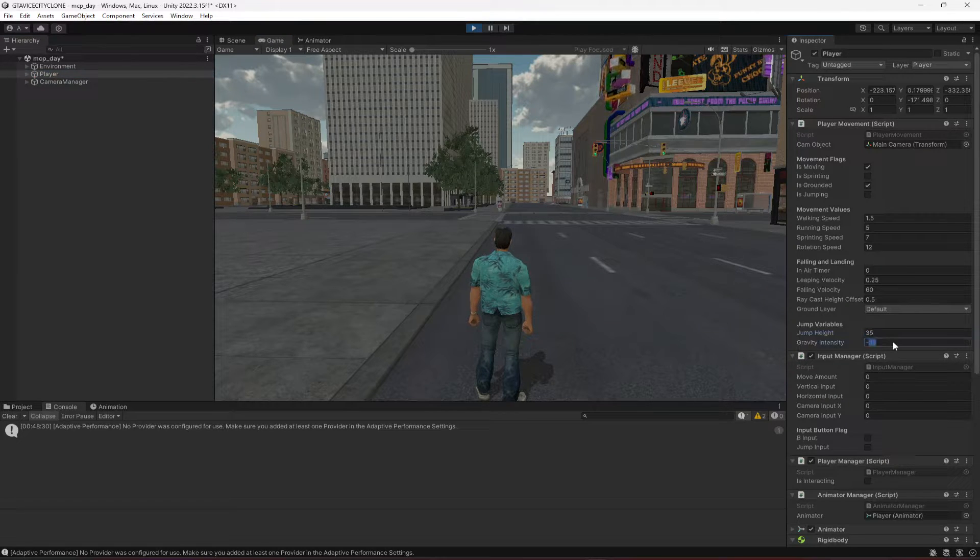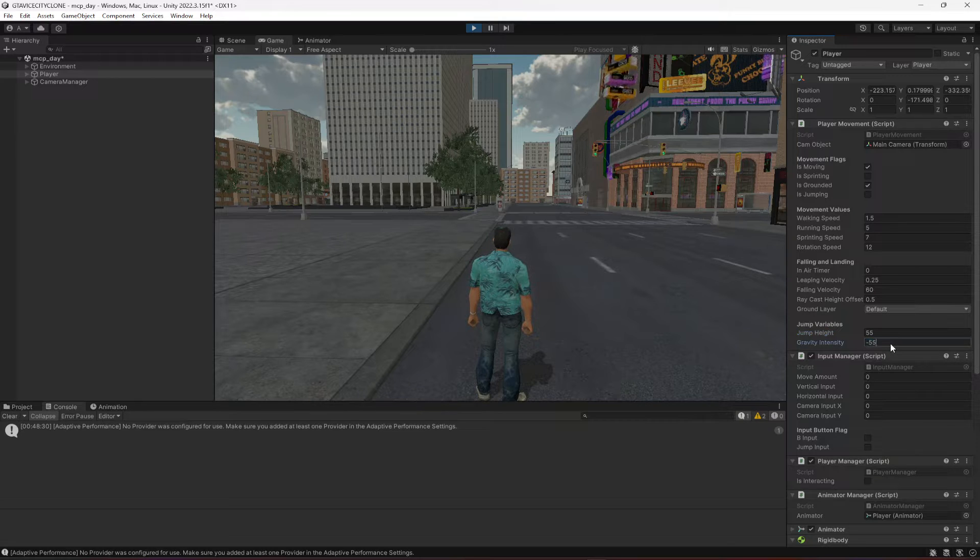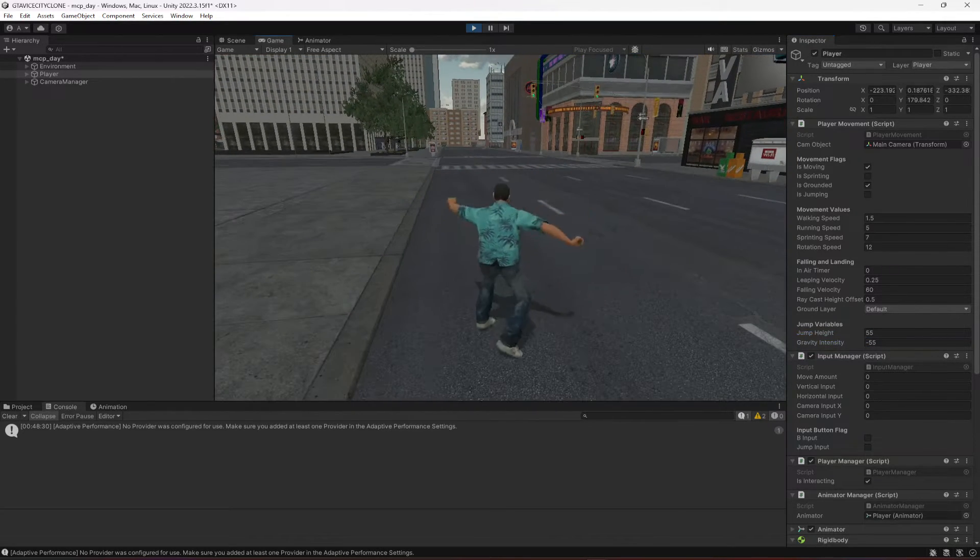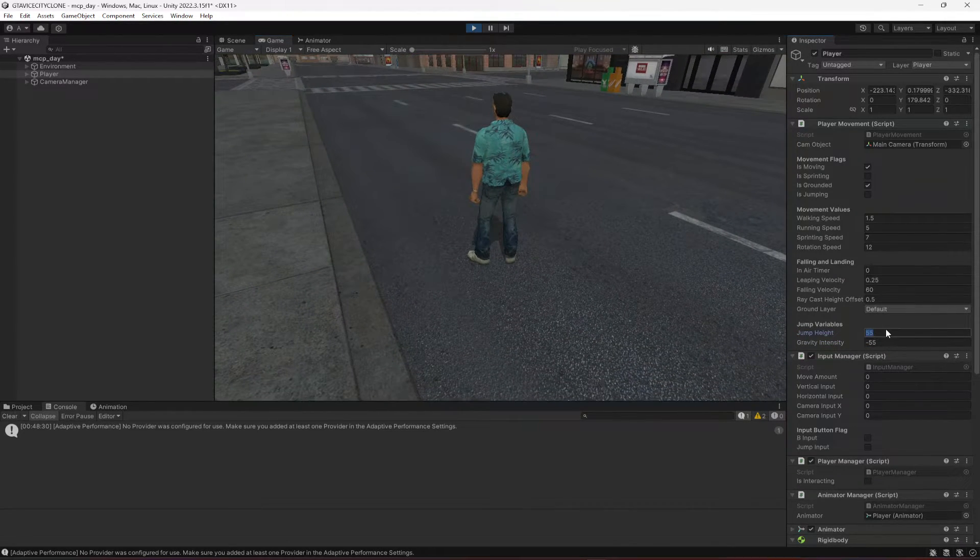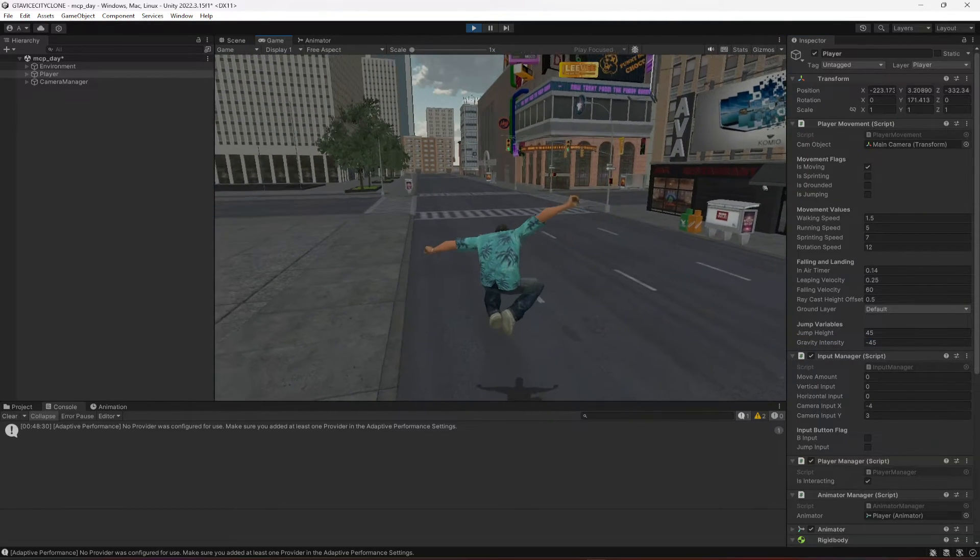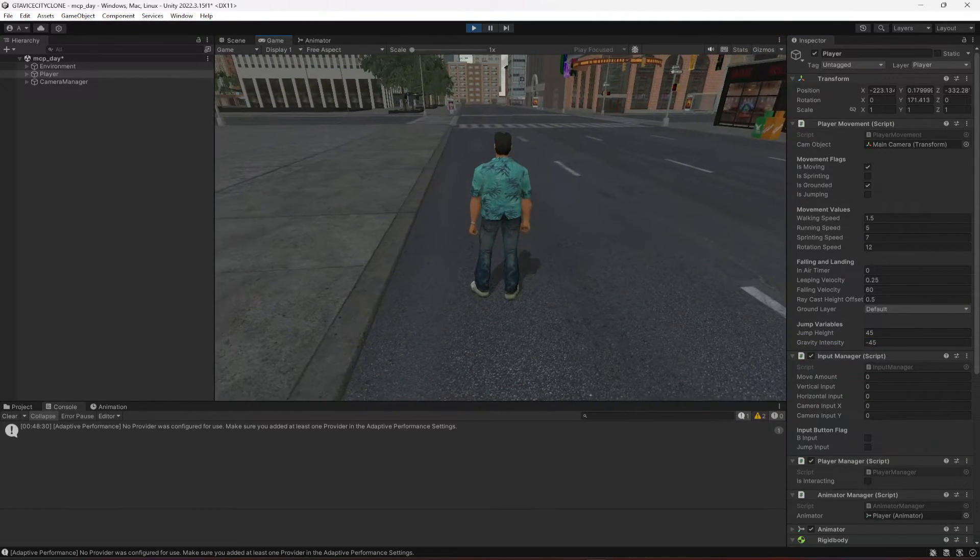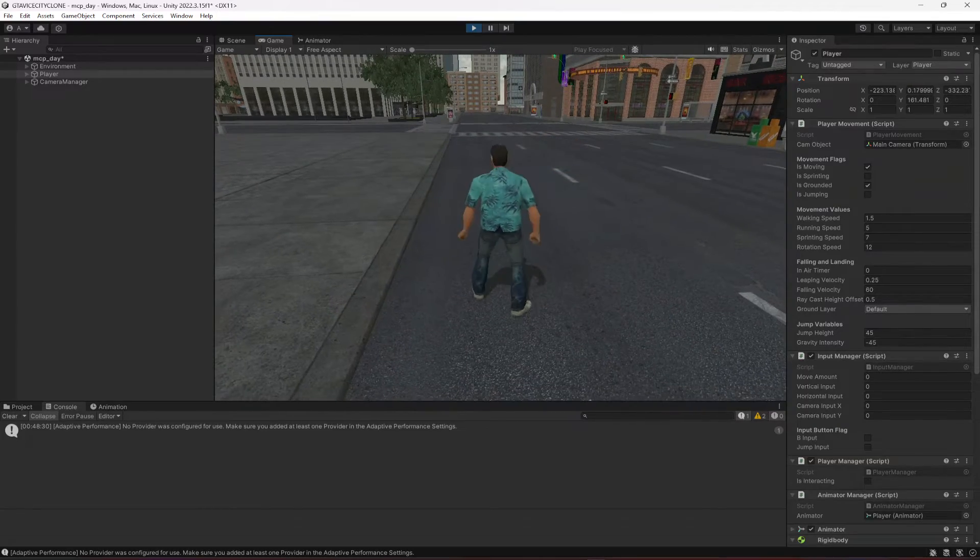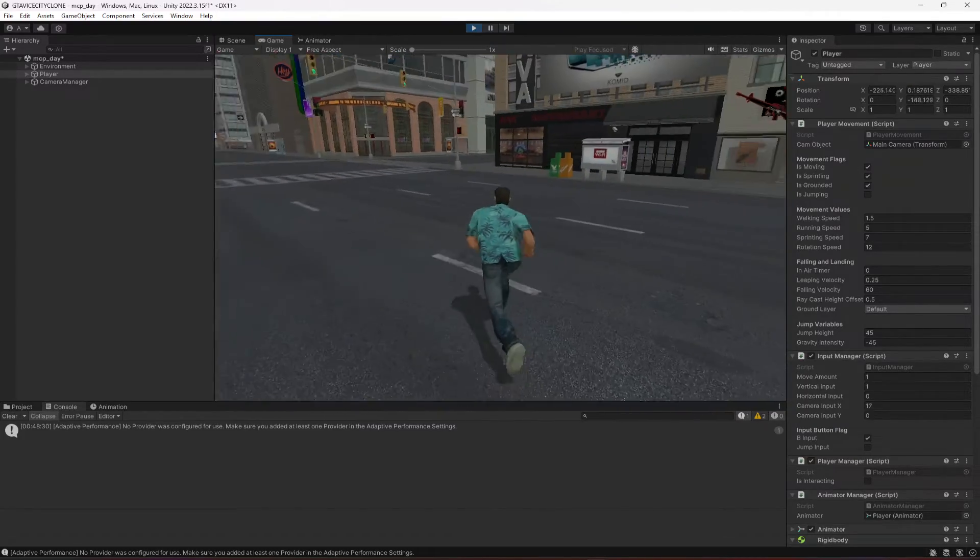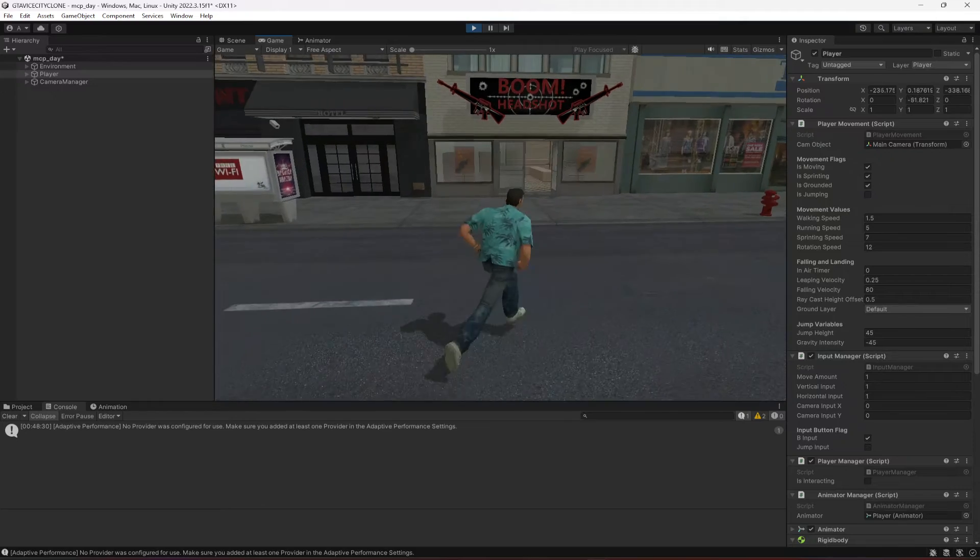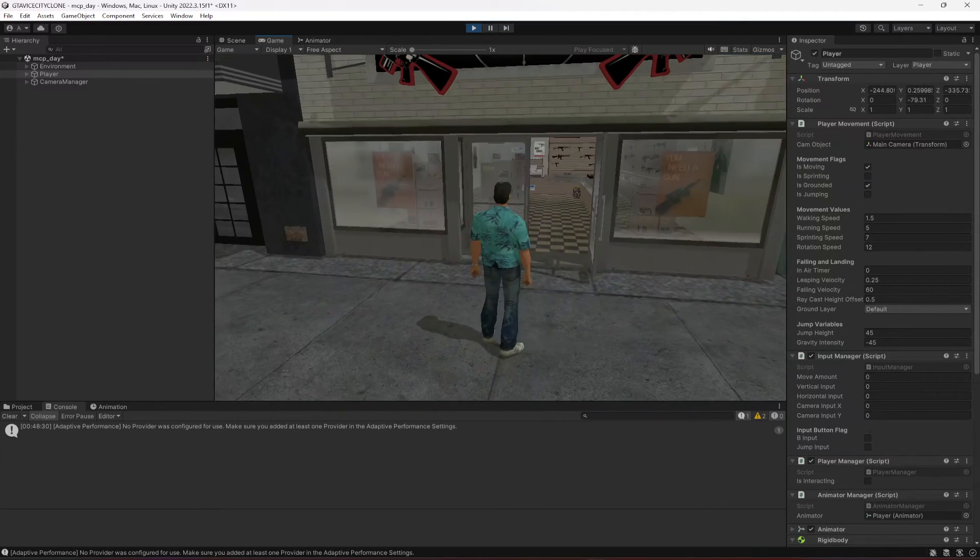So let's make it 55. Now 55 is a lot, so I think 45 will be a good value. So 45 is a good value for this. Now as you can see, everything works perfectly fine.